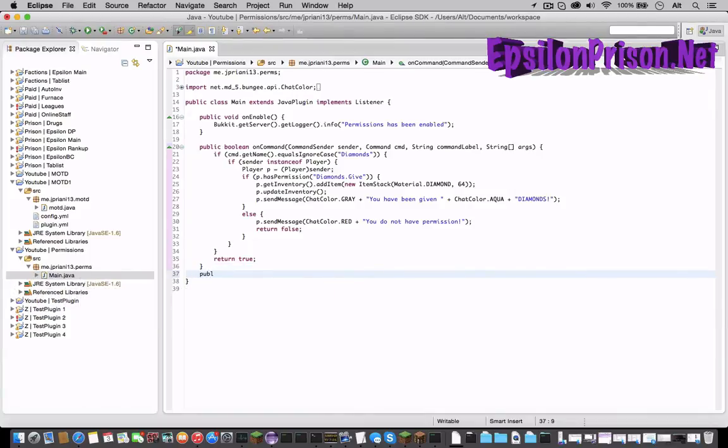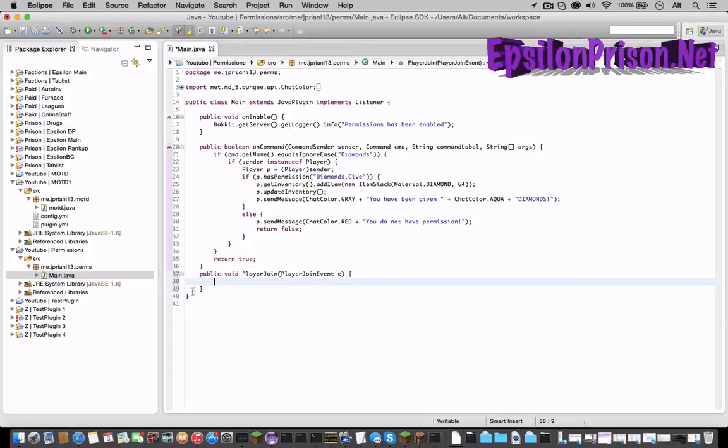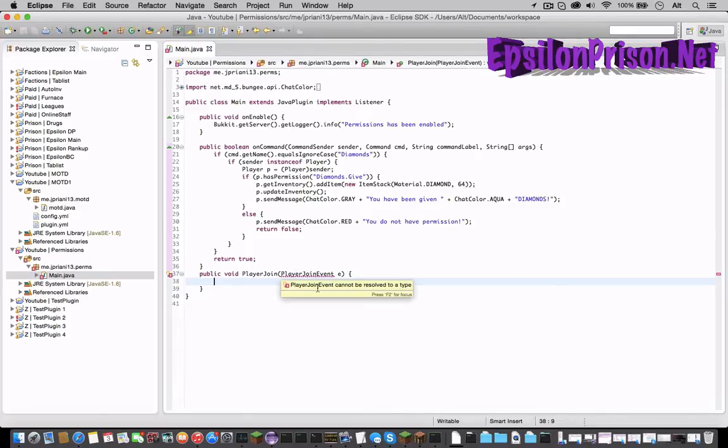So public void player join PlayerJoinEvent e and then open that. So when a player joins the server this will happen. Let's save it as I go on now and let's import PlayerJoinEvent.